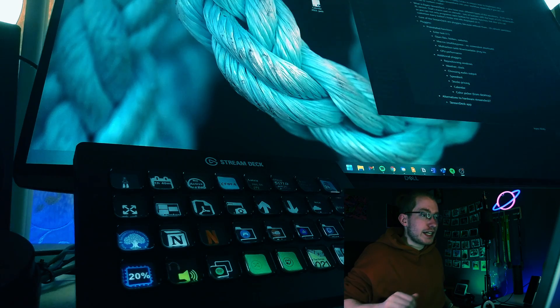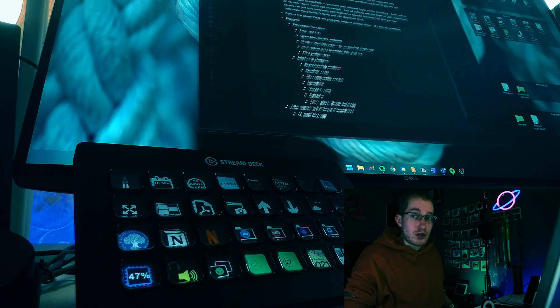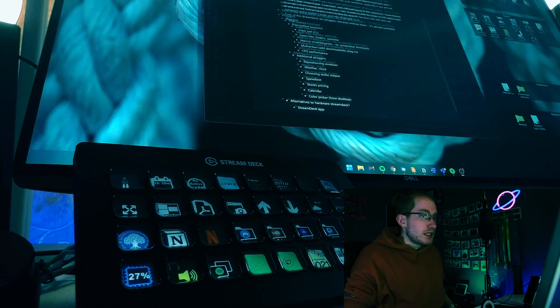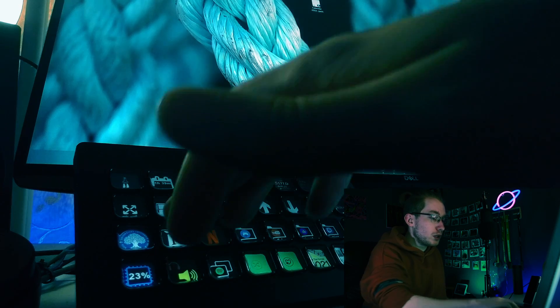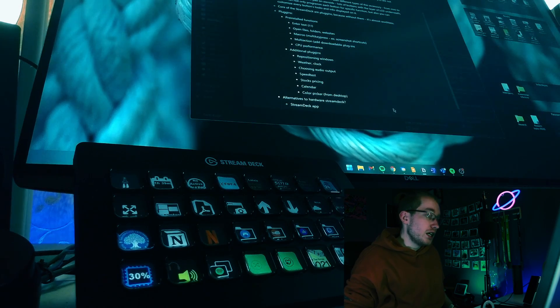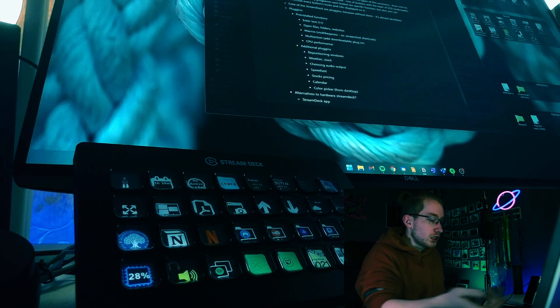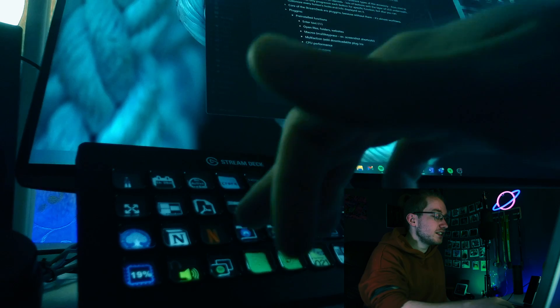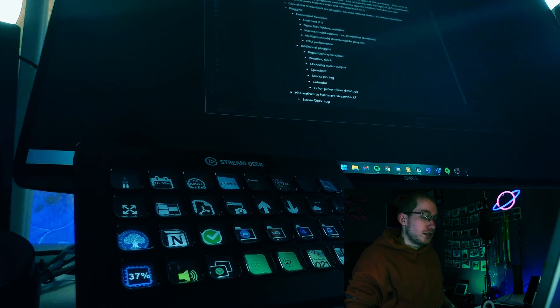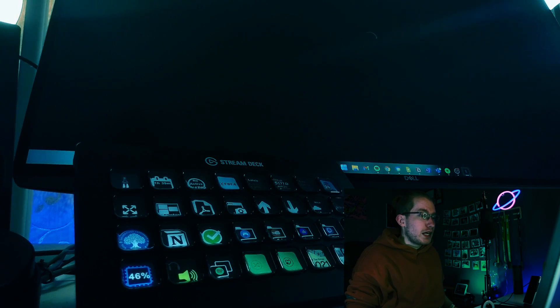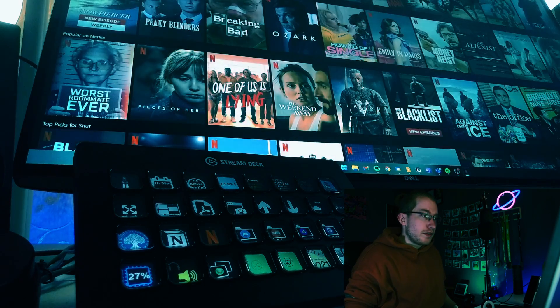The next thing is also very obvious, but I use it very often — it's simply opening applications. Right now I have my Notion page open on screen with a script on it, so I will close it. When I press the button, it will open my Notion page. The same goes with lots of different applications. For example, next to Notion is my Netflix page — I press the button and right now I have my Netflix opened, and it wasn't opened before.